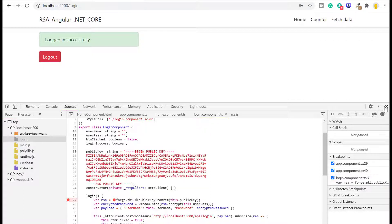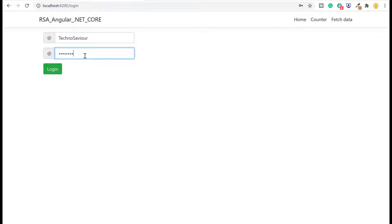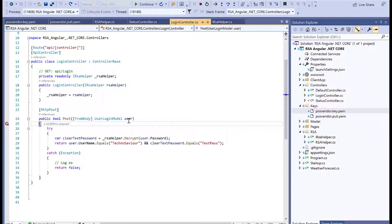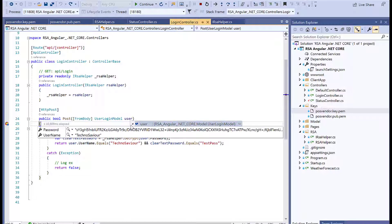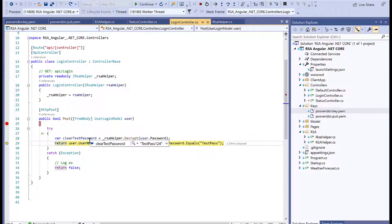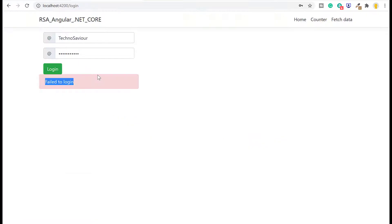If I try to give any wrong password—for example, if I give 1-2-3 on top of it and try to login—it gets the encrypted password again. The clear text password is now TestPass1234, which does not match our requirement, so this will send login failed.